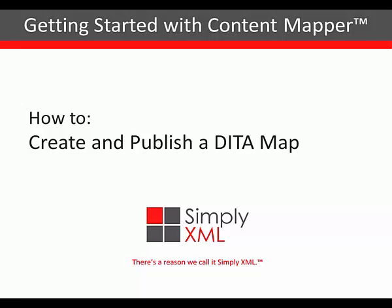In this video, I'm going to show you how to create and publish a DITA map.